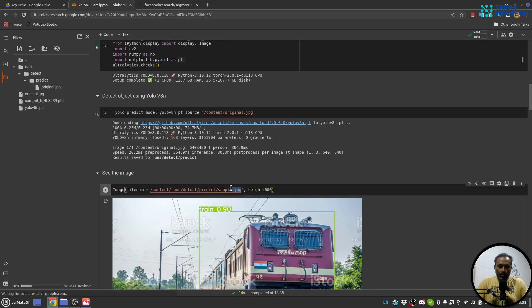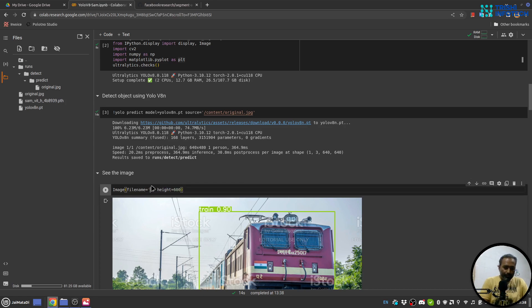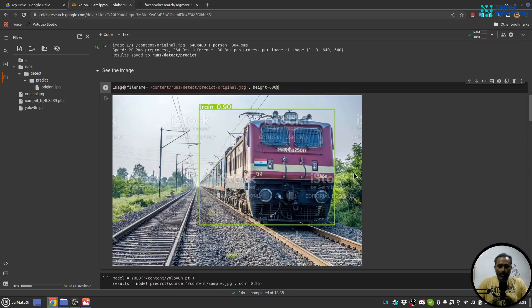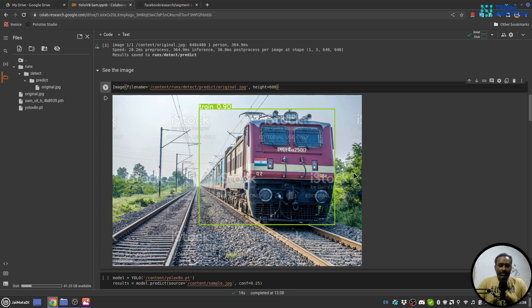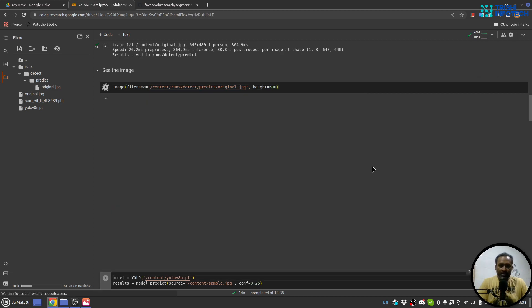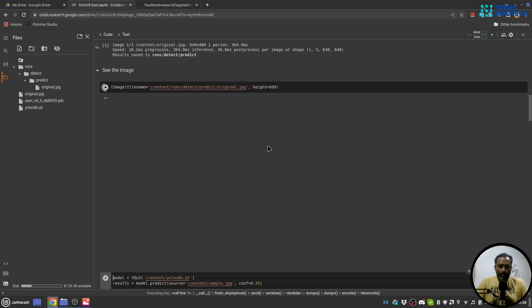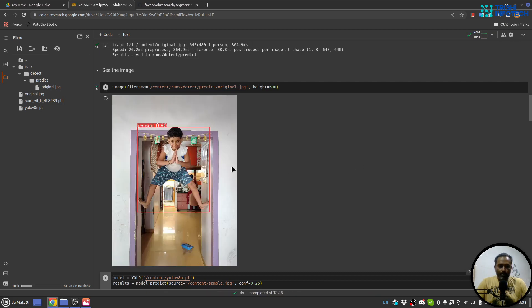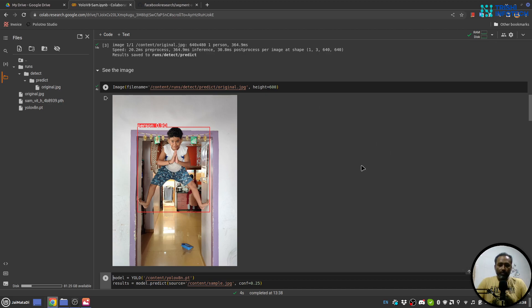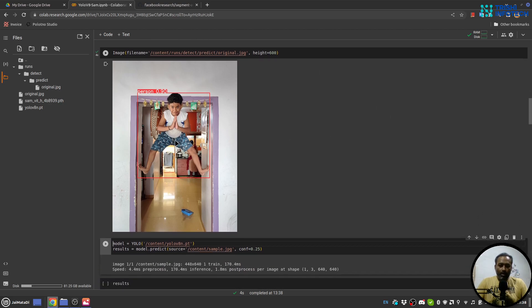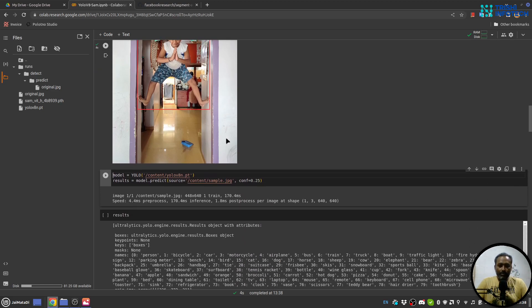Let me refresh this. Yeah it is there, so run/detect/predict and this is the image that YOLO has predicted. So let's look into the image. So I'll use this IPY widget to display the image. Yeah, so you can see that it has fairly accurately identified the object.